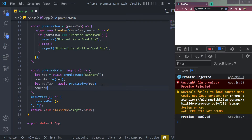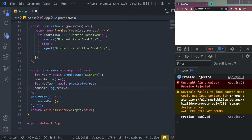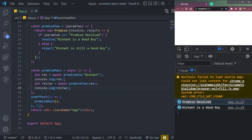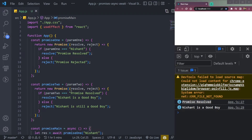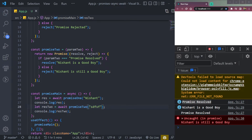We call promise2 using a second variable resTwo equal to await promise2, passing the first response. We console.log resTwo as well. Save the file and refresh — we see 'promise resolved' and 'Nishant is a good boy'. But we cannot catch errors in this form without extra handling, so if we pass some random text, we still get the rejection message.